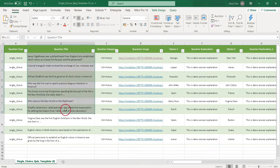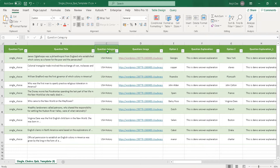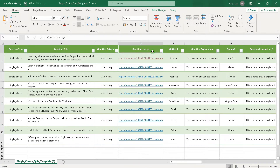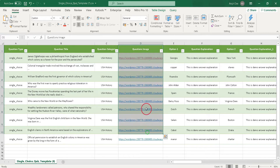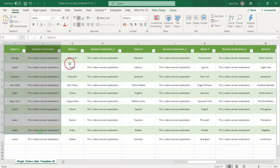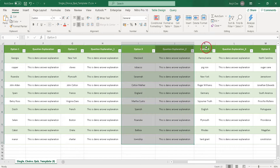Write actual questions in the question title column. Write a category for the quiz in the question category column. If you want to put an image in the question, write the ID for the image or the full URL of the hosted image. In this template, you will have five answer options and answer explanations — fill as per your requirement.